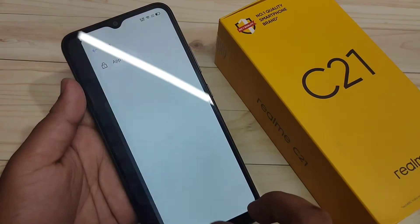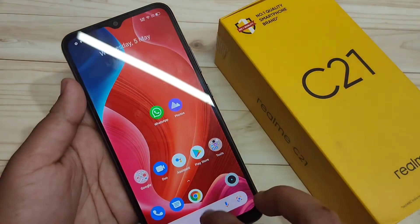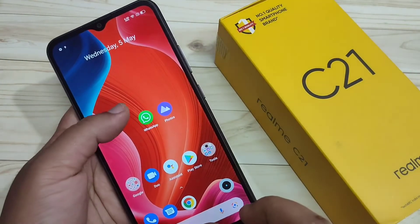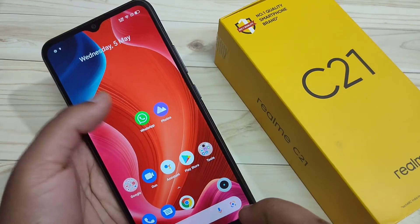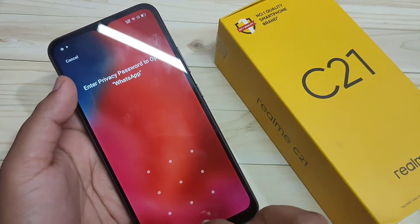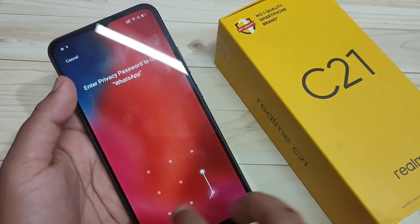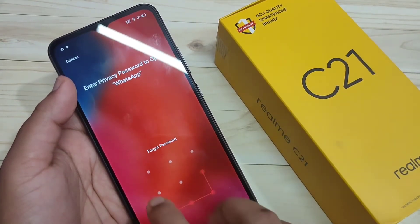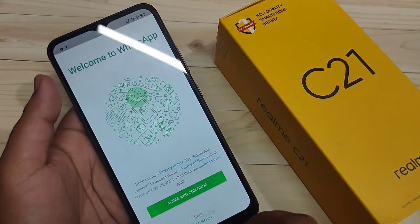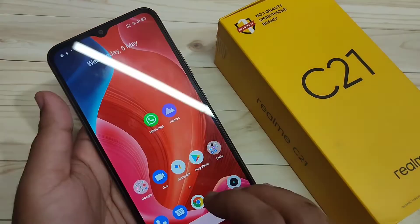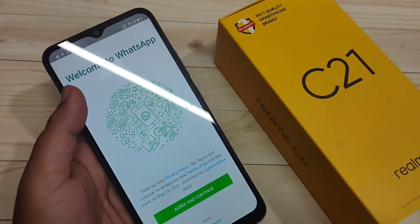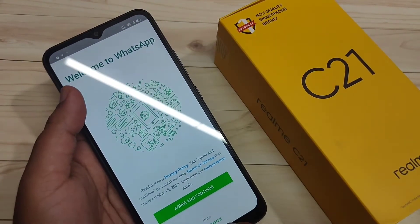Now go to your home screen. You can see WhatsApp is here. Try to open it — you can see it is asking for the pattern. Draw the pattern and it is unlocked. Try to open it again — now you can see it is not asking for the privacy password.